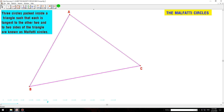The Montforti Circles. Three circles placed inside a triangle such that each is tangent to the other two and two sides of the triangle are known as Montforti Circles.